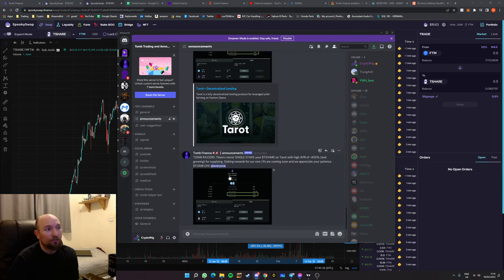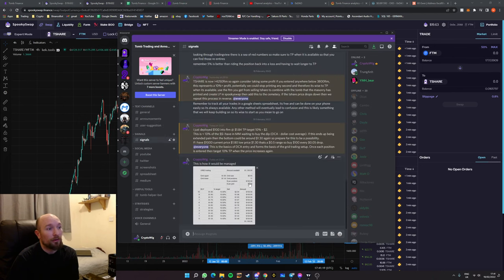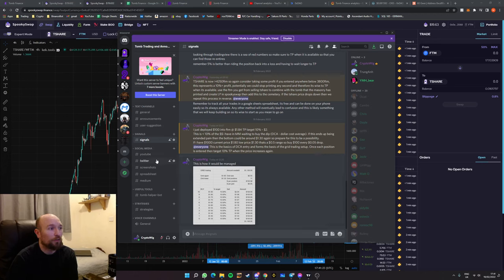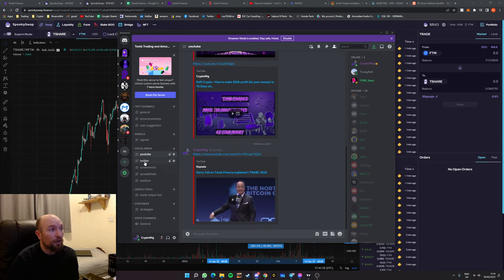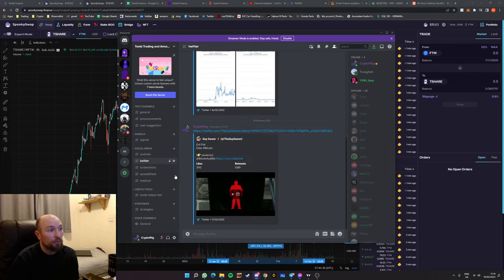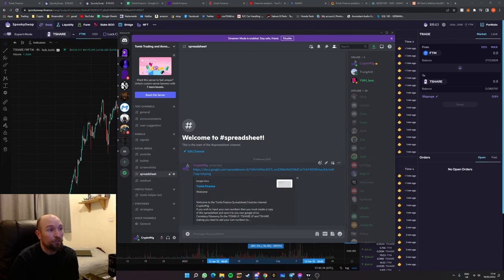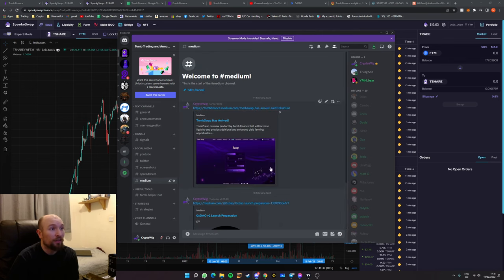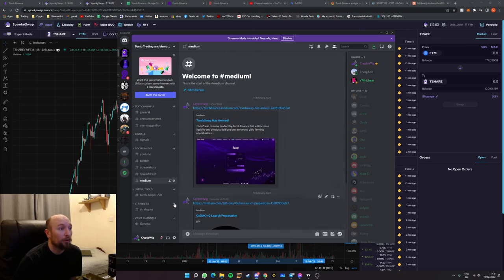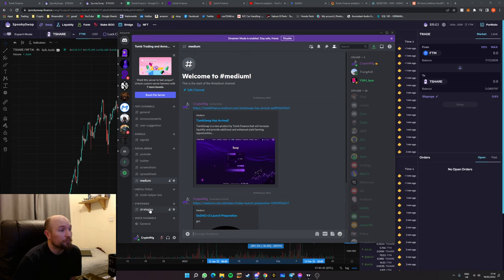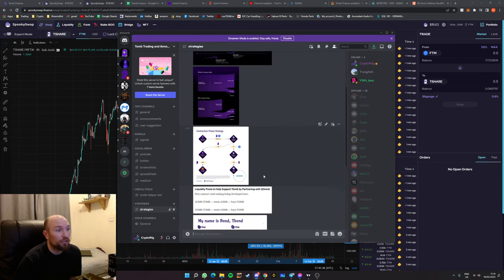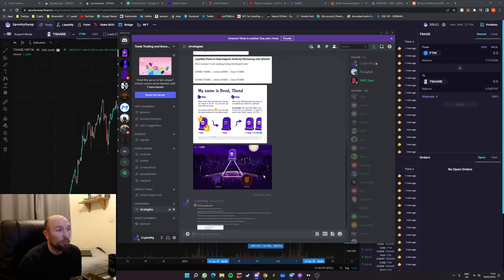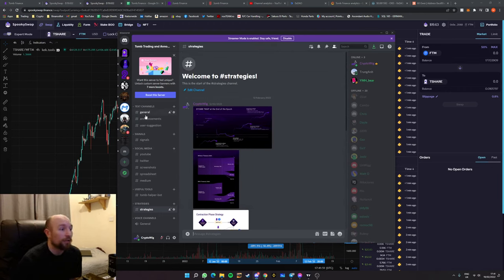It gets the announcements from the actual main channel, there's suggestions for trading if you want to follow along with my trades, there's YouTube videos, Twitter links, any important screenshots, a link to my spreadsheet, the mediums that are released will all be uploaded into here, as well as some of the strategies that will be populated into here as and when they are created and shared by other people.